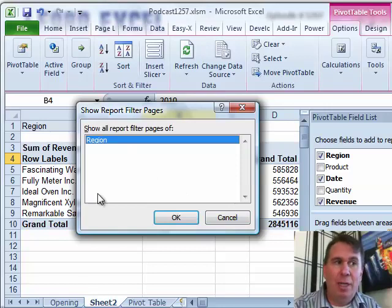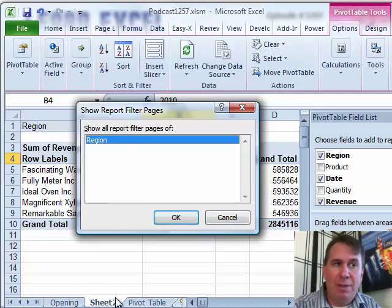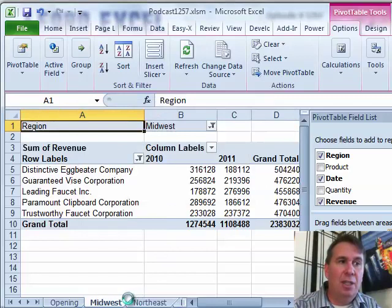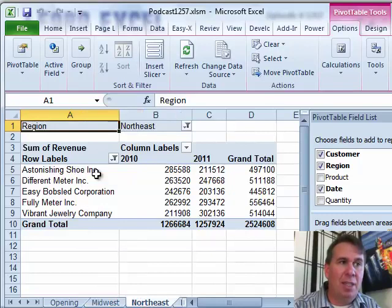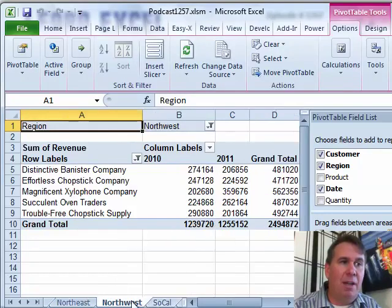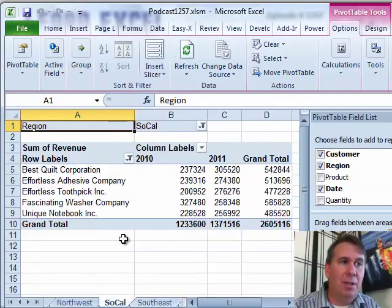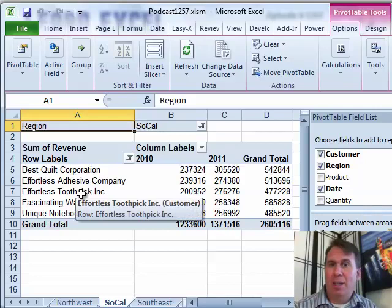Show Report Filter Pages gives us a list of all the items up here in the report filter — in this case there's only one. I want you to watch the bottom of the screen when I do this. My current PivotTable is on Sheet 2. When I click OK, look at that — it just gave me a brand new sheet. Here's the top five customers in Midwest, here's the top five customers in Northeast, top five customers in Southern California, and so on.